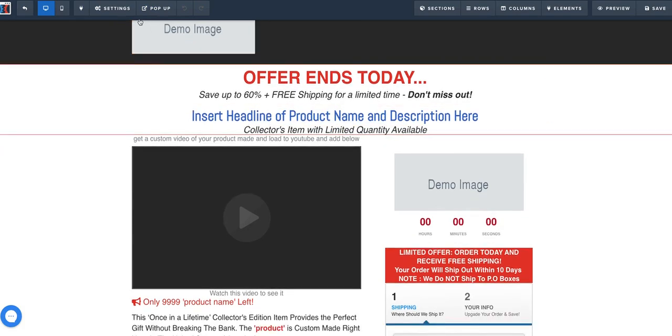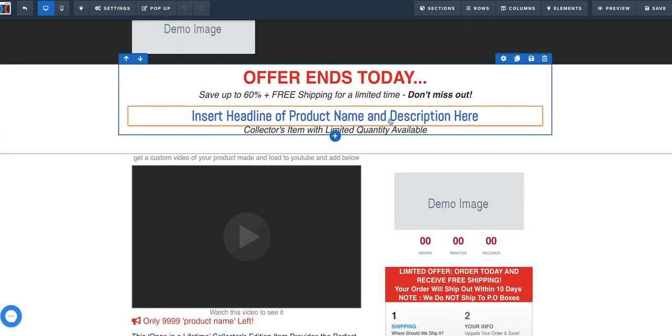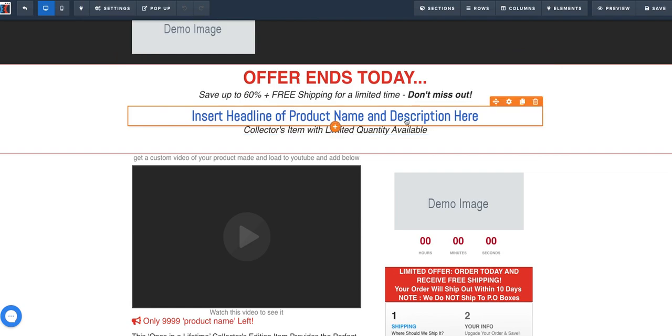When they come to the page, they're going to see the domain is the same, the logo is the same, and the massive headline of the product is the same. Those three all line up to be the same thing.